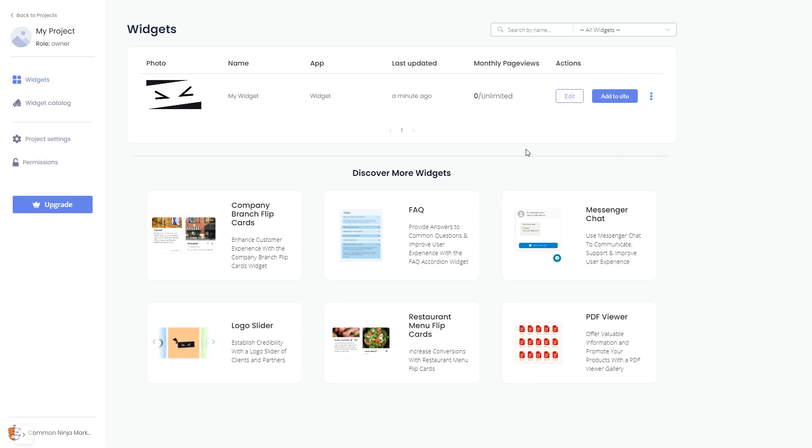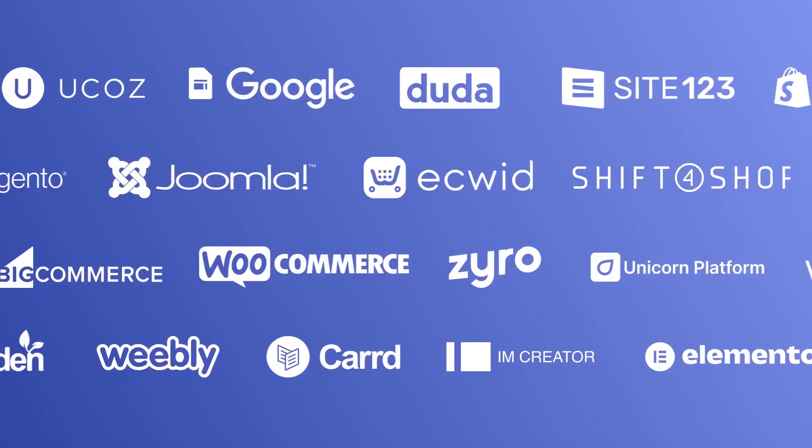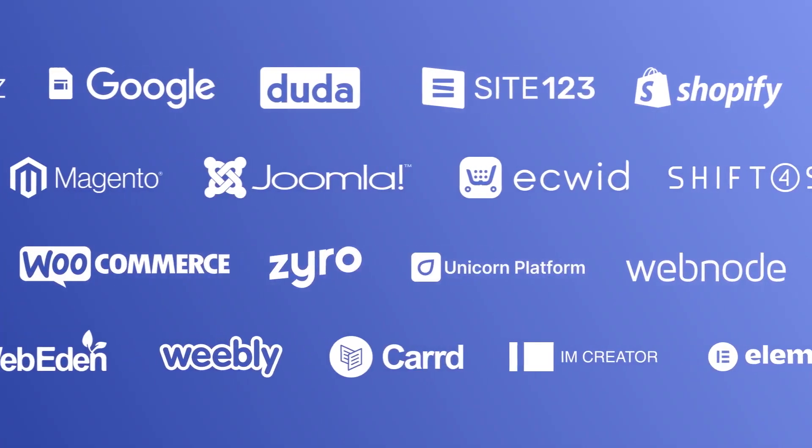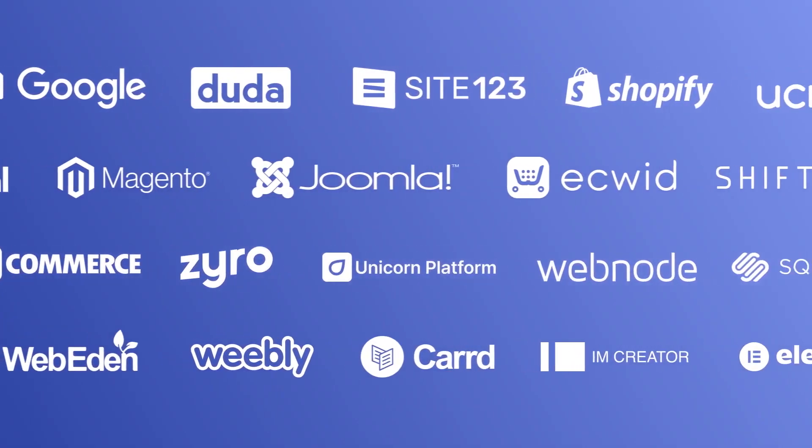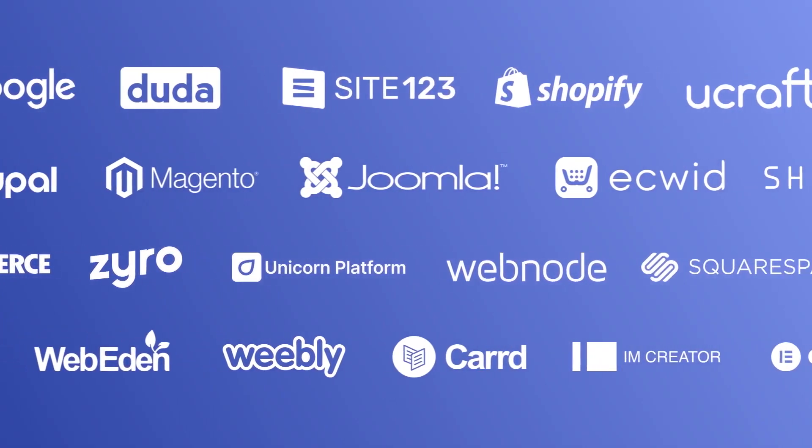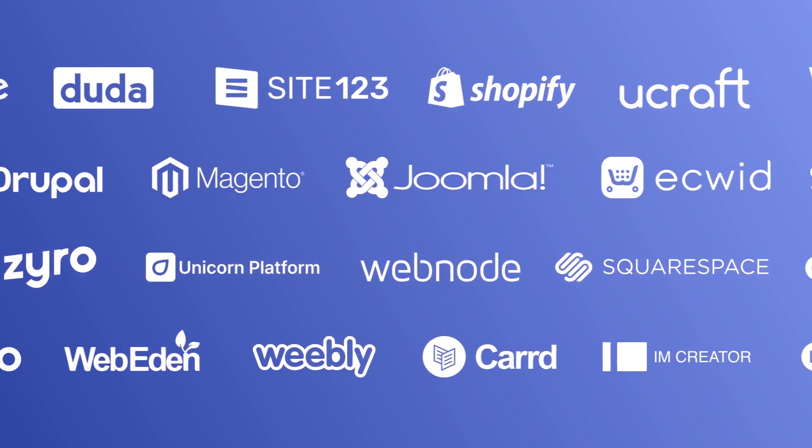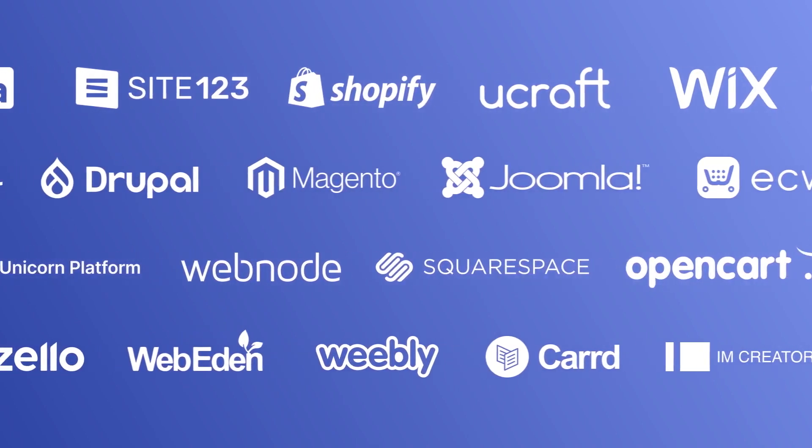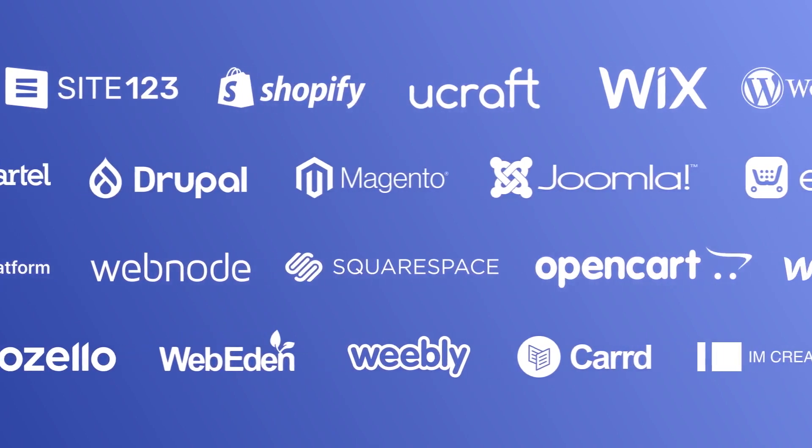Remember, you can always return to the widget and keep editing it. Once you've copied the widget's code, head to your website editor. Many website building platforms allow you to add custom code to your website.